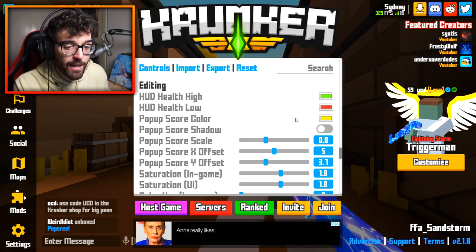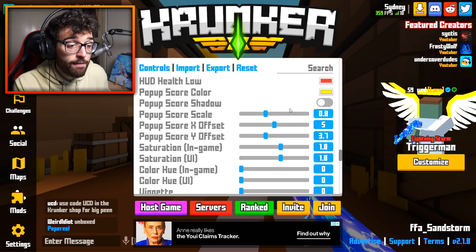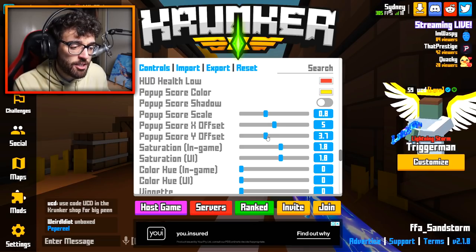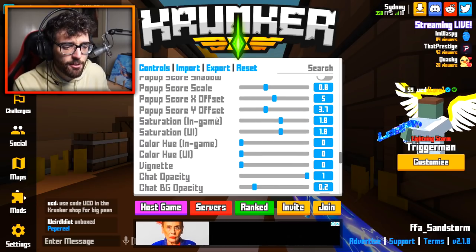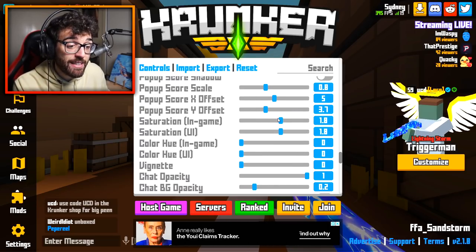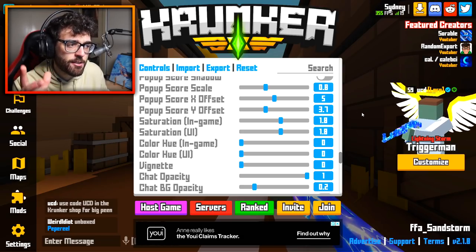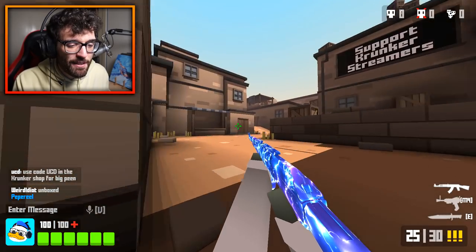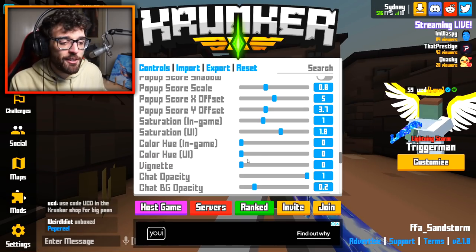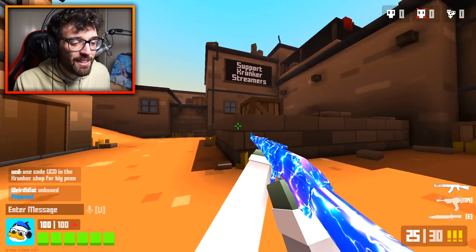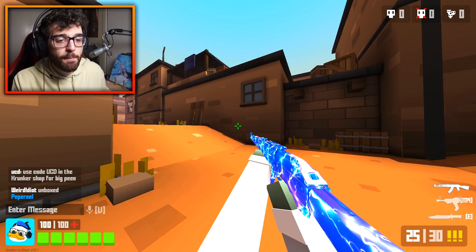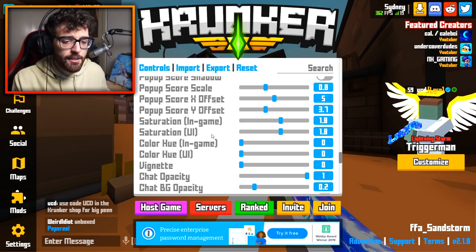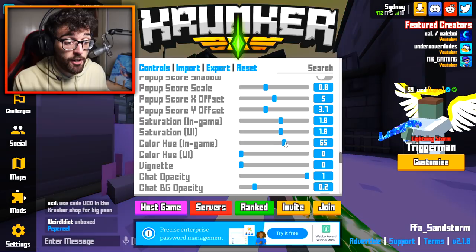In the HUD editing section, high health and low health colors are default. Pop-up score is default. Scale is brought down slightly from 1, and I've shifted X and Y offsets a bit. Saturation in-game and UI is set at 1.8 — that makes the colors pop nicely. At the default value of 1 the colors look dull and bland. 1.8 is in the perfect region: not too bright, not too dull.